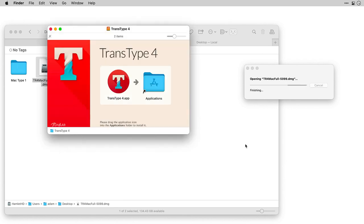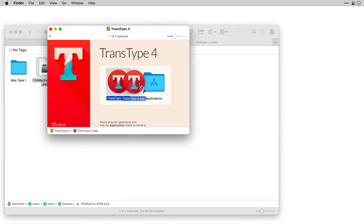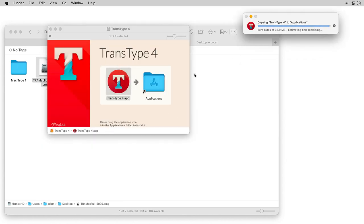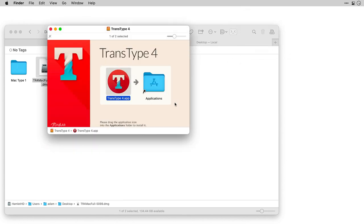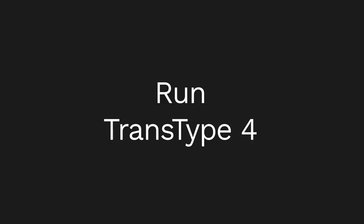On the Mac, drag it to your Applications folder. On Windows, follow the installer instructions.